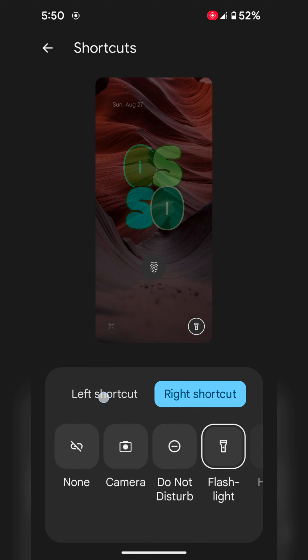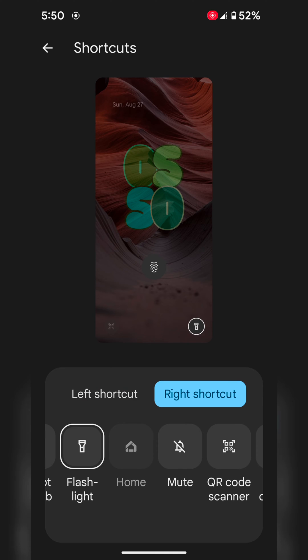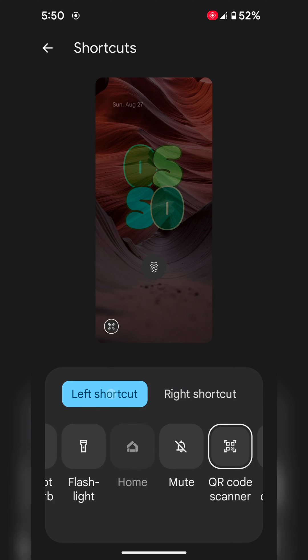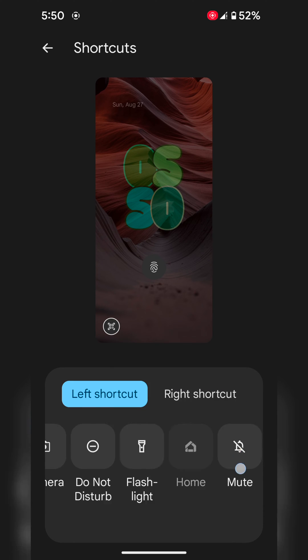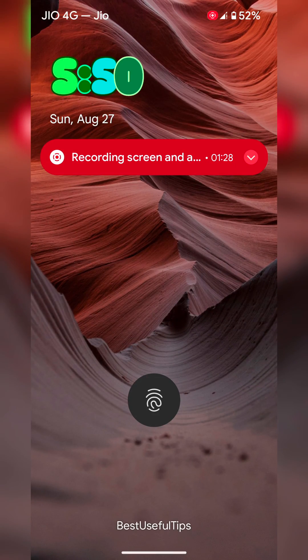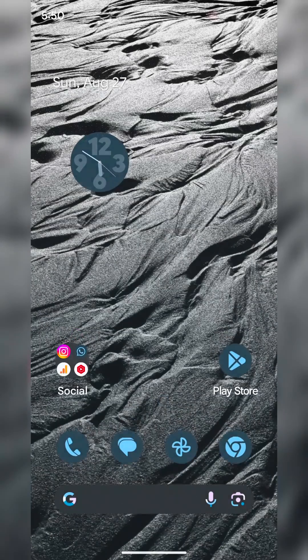Just tap Left Shortcut or Right Shortcut and choose the None option. Now you can see the shortcut removed. Lock your phone, you can see the shortcuts are removed.